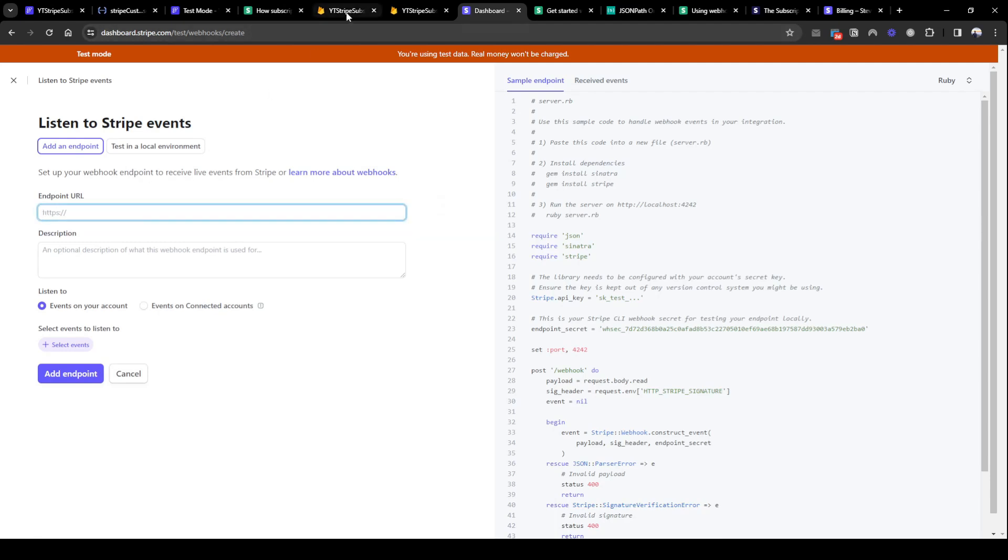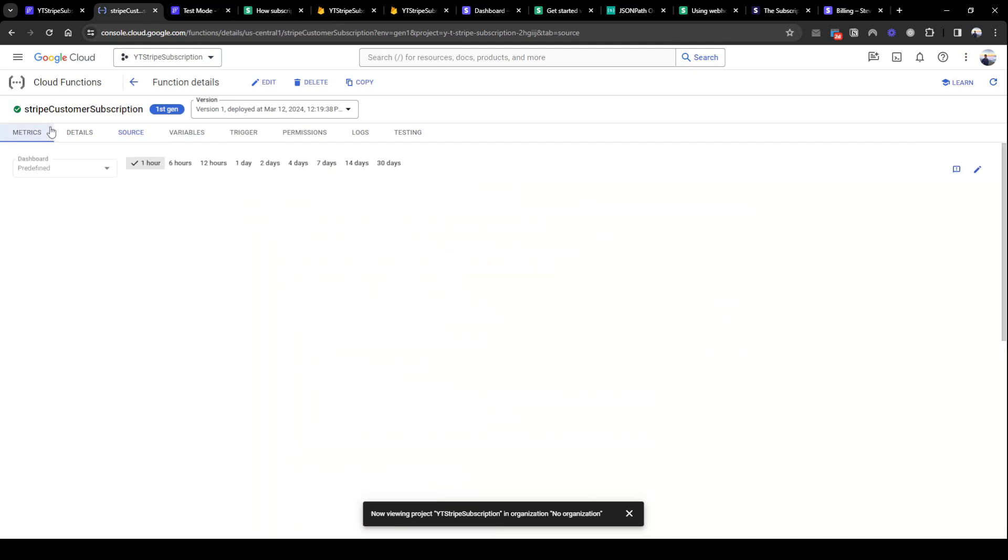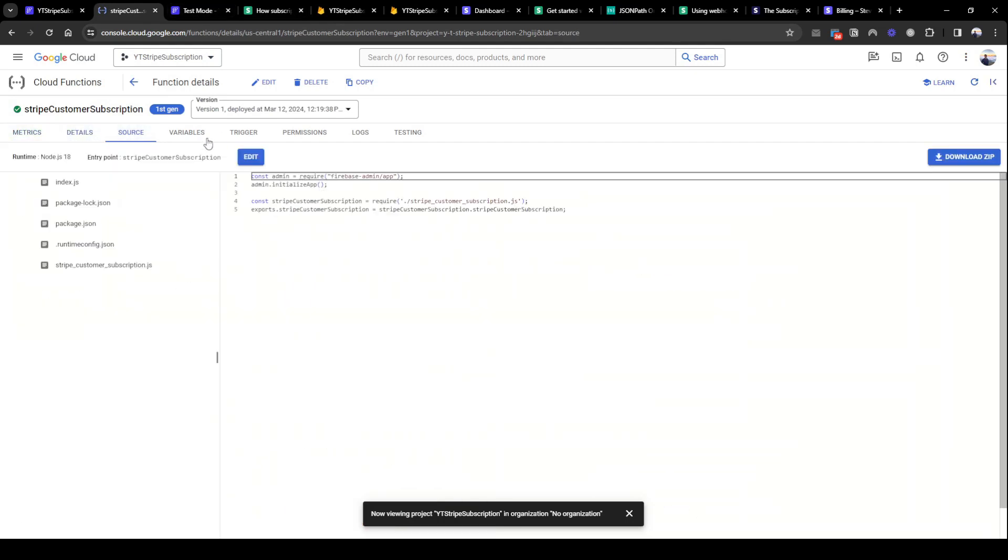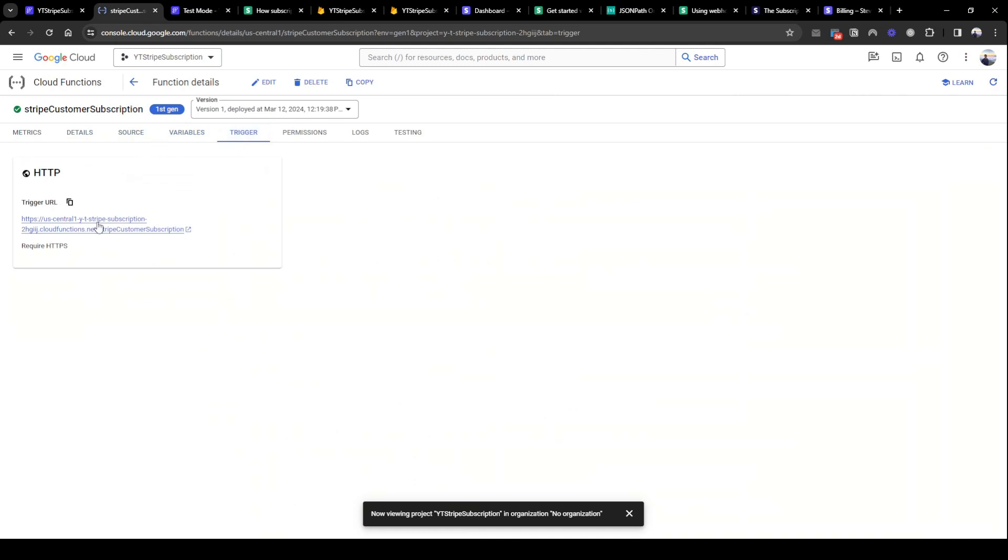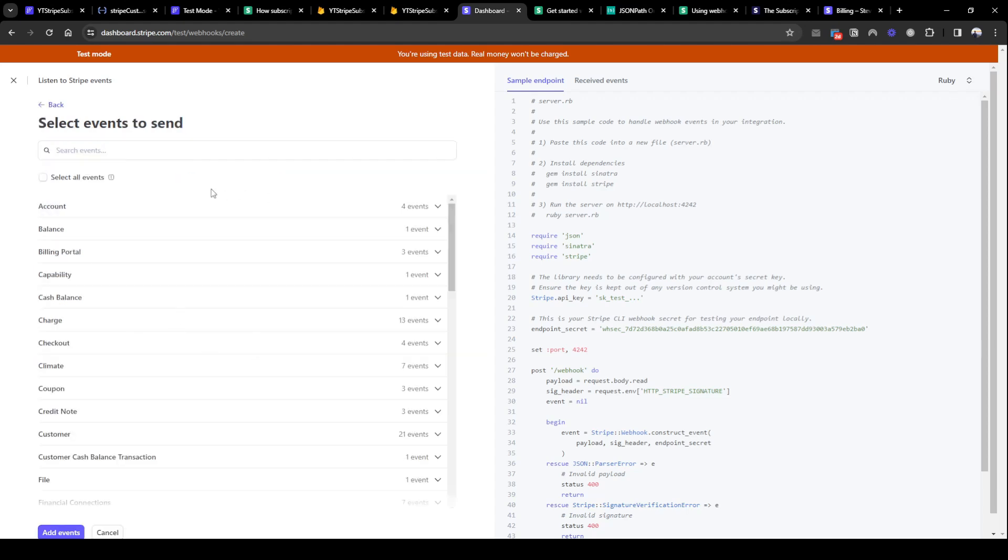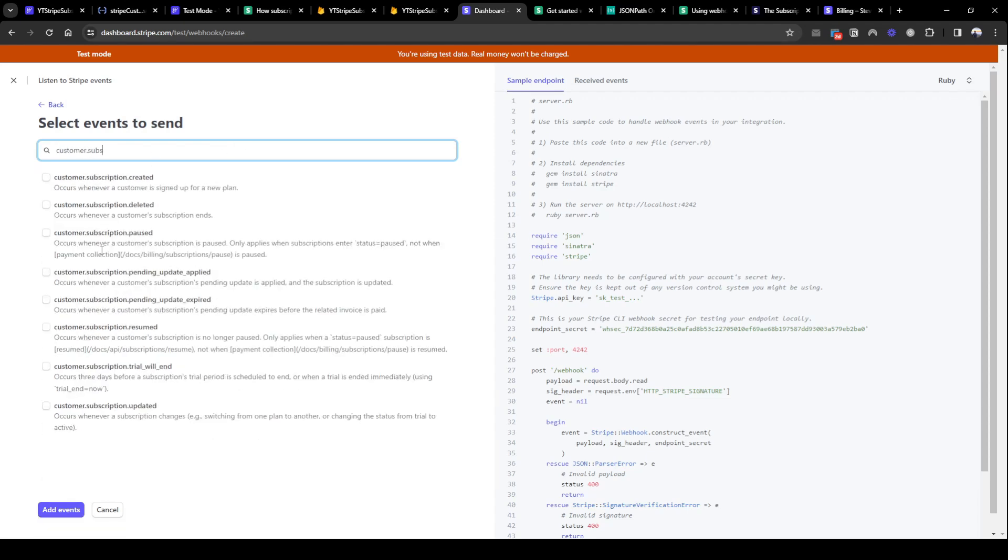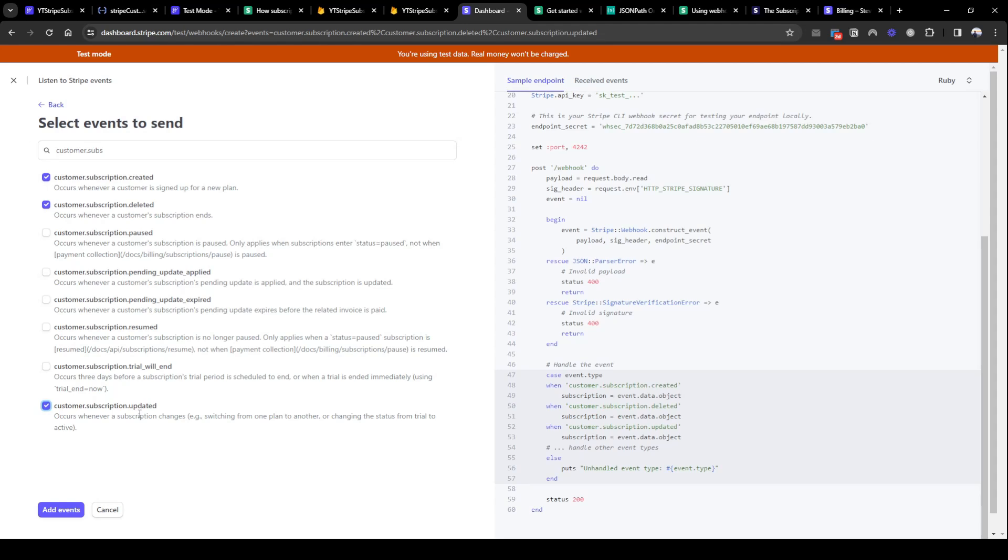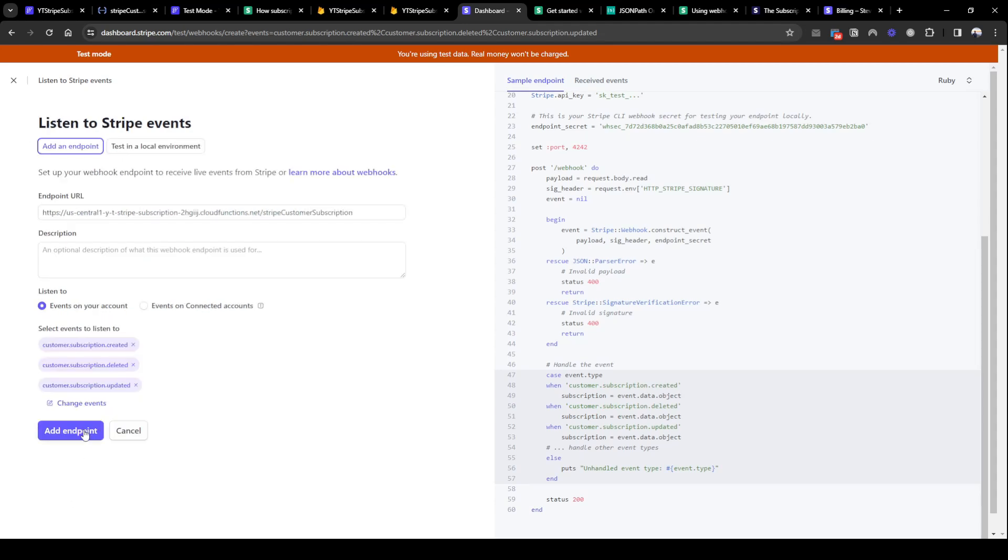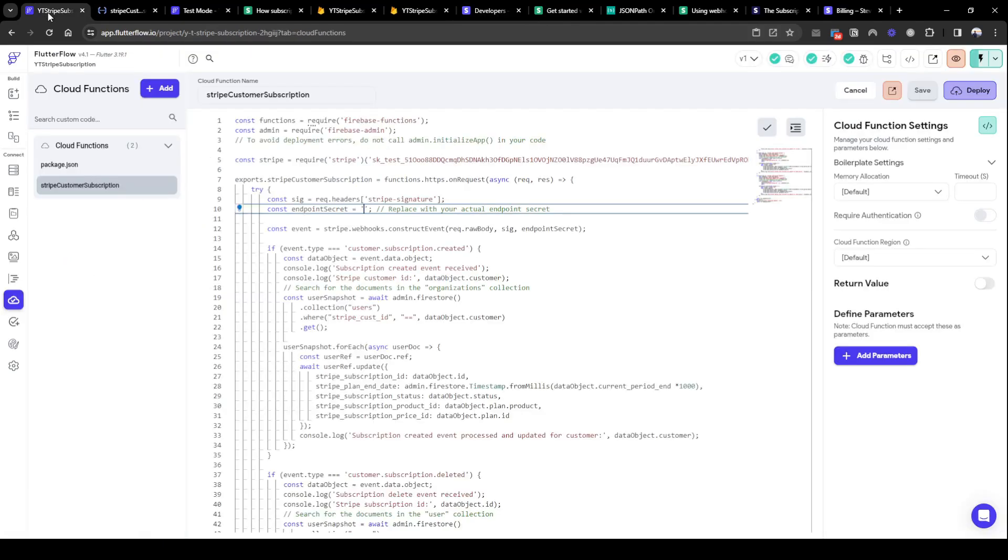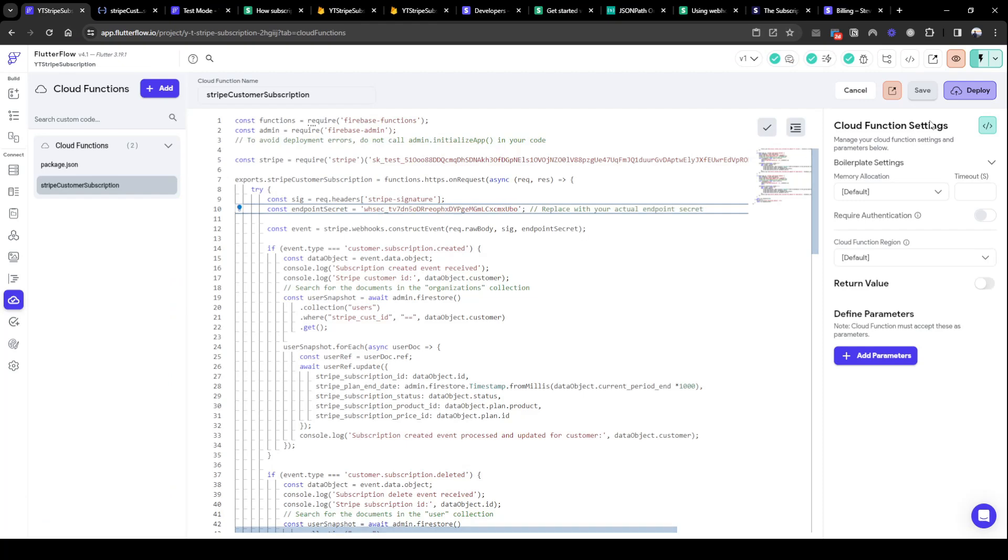And then the URL where we need to pass to Stripe is basically this URL here. It's hiding somewhere, where is it? It's this trigger URL. So this is the class, the endpoint, and then you can write a description if you want. Then we need to listen for, as I said, it was a customer dot subscription dot created, dot delete, dot updated. And then add event and add endpoint. Great, so I've added the endpoint. Now I will also update this endpoint secret with the signing secret here. So copy, paste it here, and then deploy again.